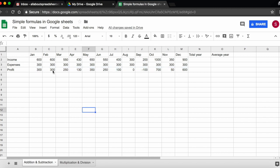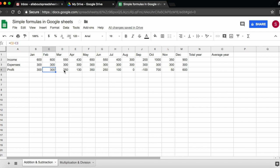For example, we want to see whether there is a formula in C4, we double-click, and we can see the formula. The formula is C2 minus C3. In March, if we double-click, D2 minus D3, and so on.